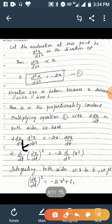We have 2(dx/dt) · d²x/dt² = −μ · 2x(dx/dt). From differentiation we know that differentiating (dx/dt)² gives 2(dx/dt)(d²x/dt²), so the left-hand side becomes d/dt of (dx/dt)². Similarly the right-hand side becomes −μ · d/dt of x². Integrating both sides with respect to t we get (dx/dt)² = −μx² + C₁.